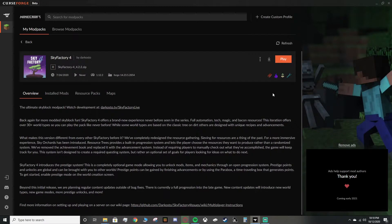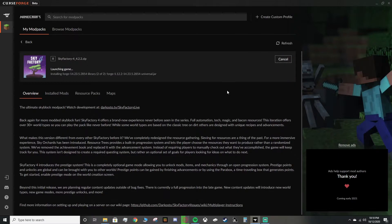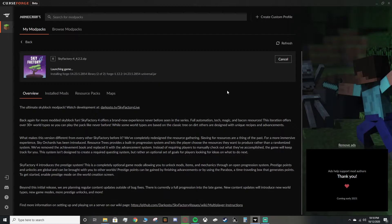We can launch the pack up, which I'll do. It might take me a little while, so I'll cut for when it loads, and then I'll show you how to put the shaders in, and we'll test it out on one of my servers. I'll be right back once this hopefully loads.